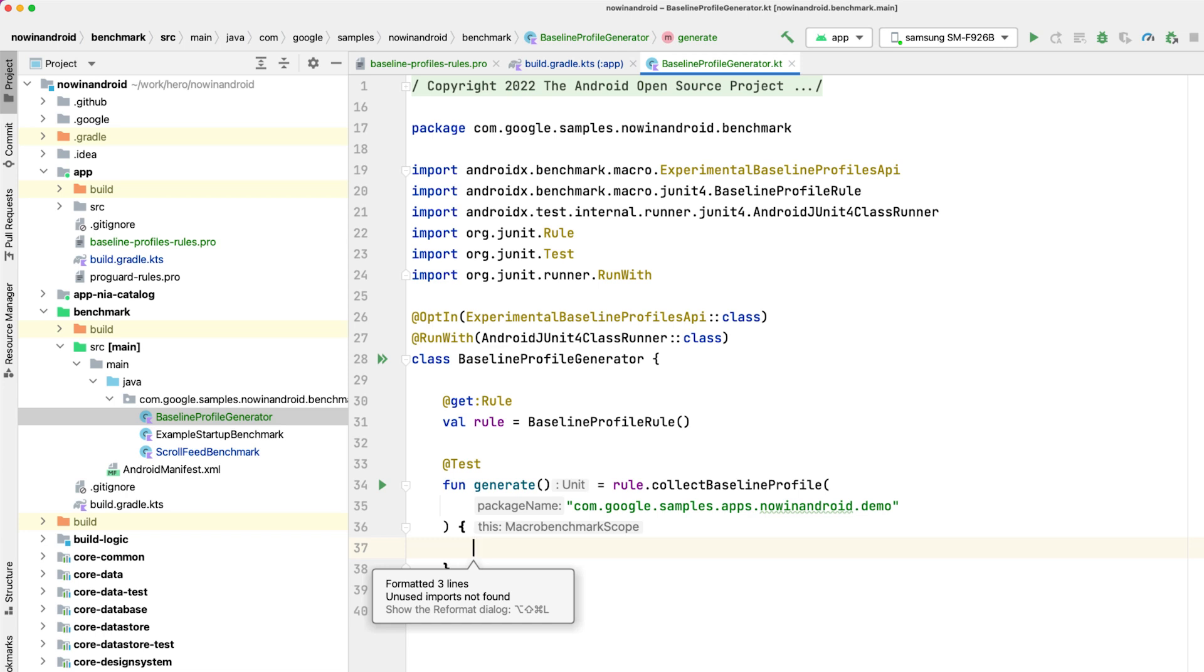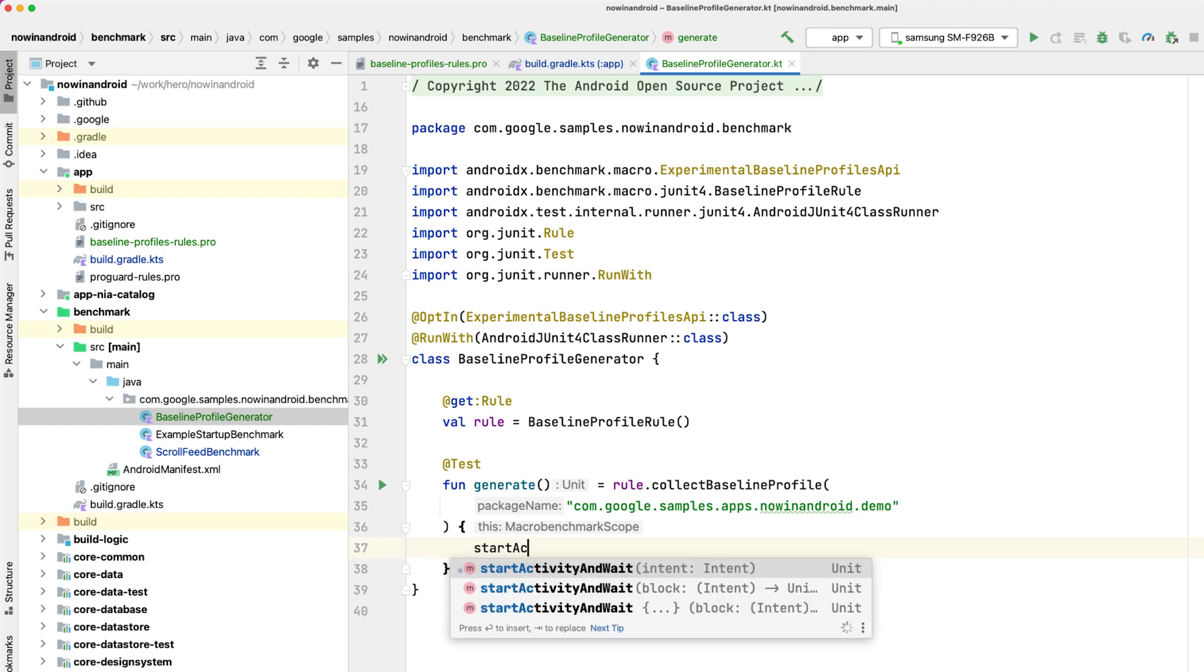Let's start with the most basic baseline profile – App Startup. For that you can use the start activity and wait helper function that will start your default activity and wait until the first frame is drawn. At this time you will already see benefits of startup improvements.